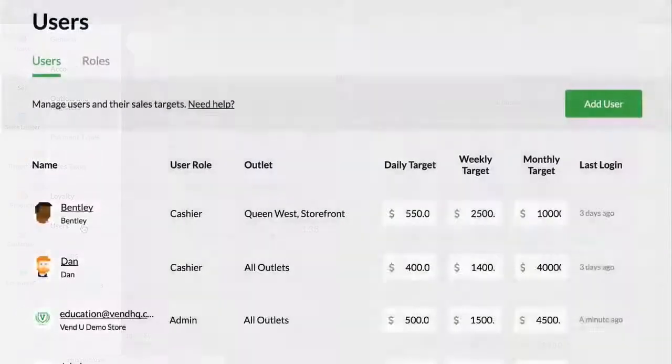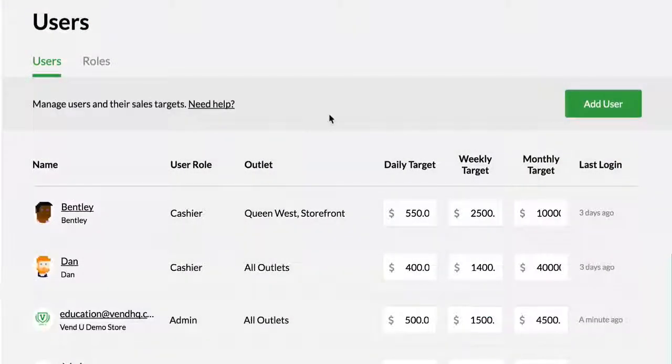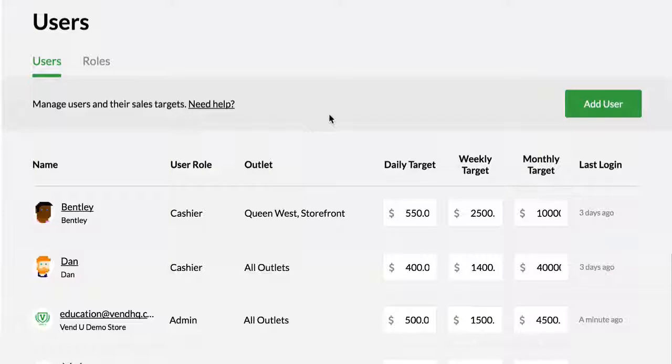Here, you can see all your users and their details. User name, display name, the account type, which outlets they're assigned to, their sales targets, and when they last logged in.